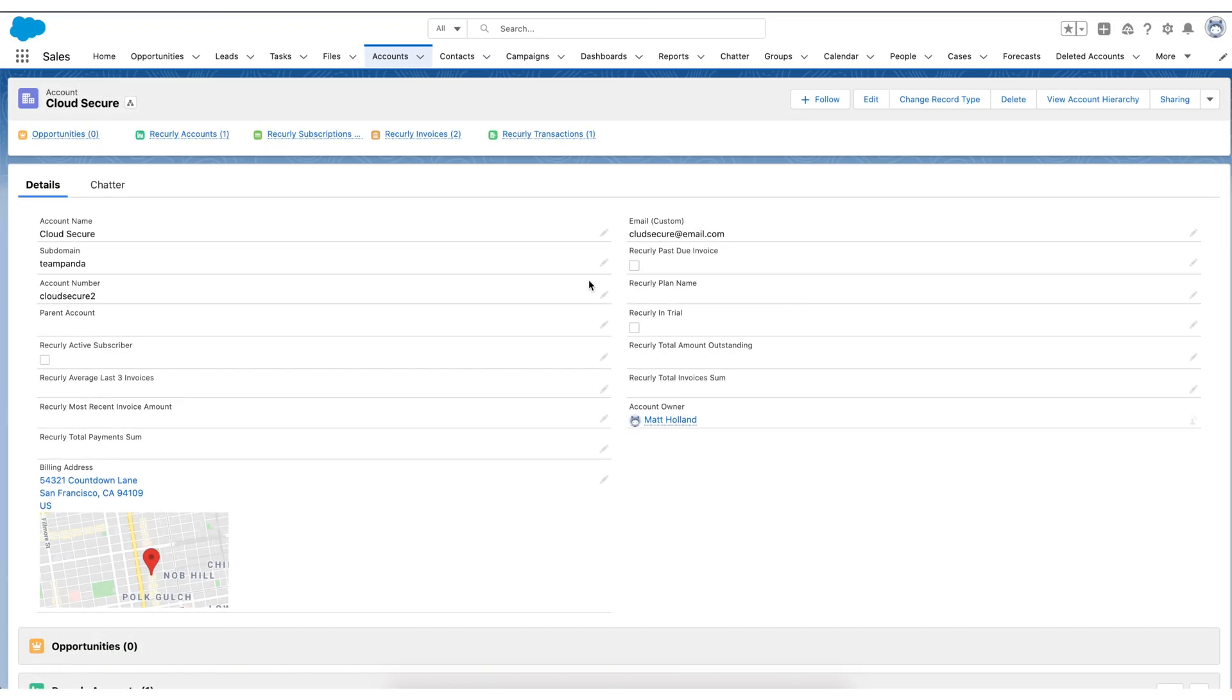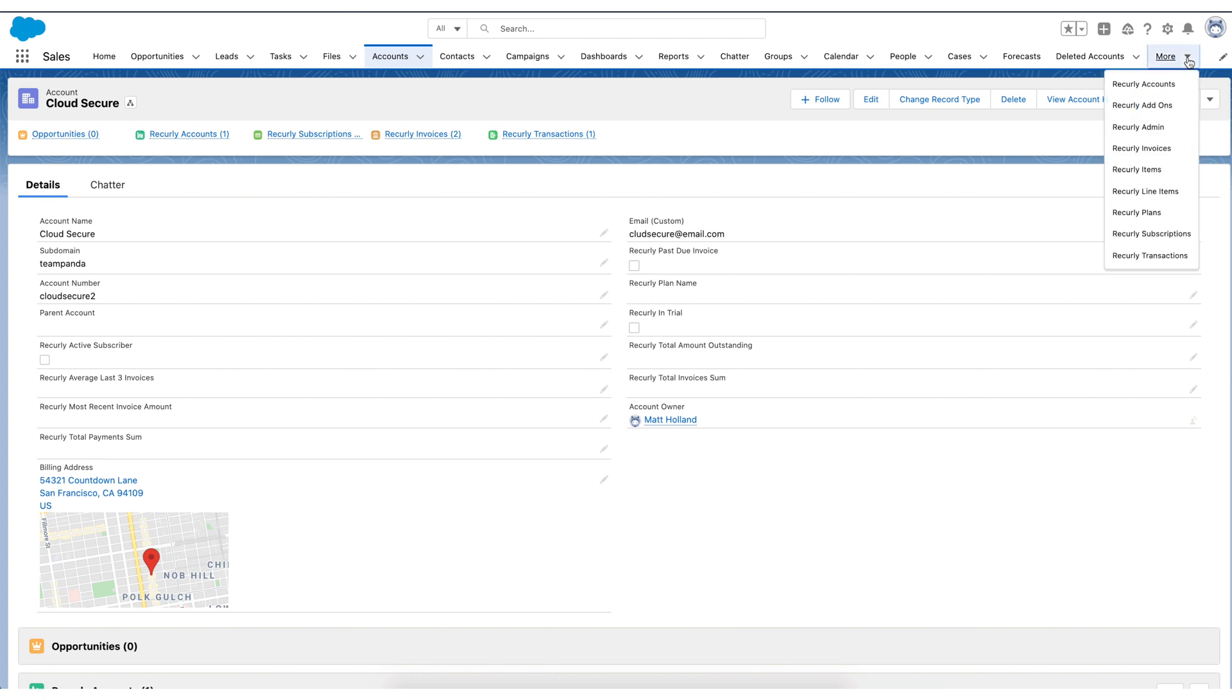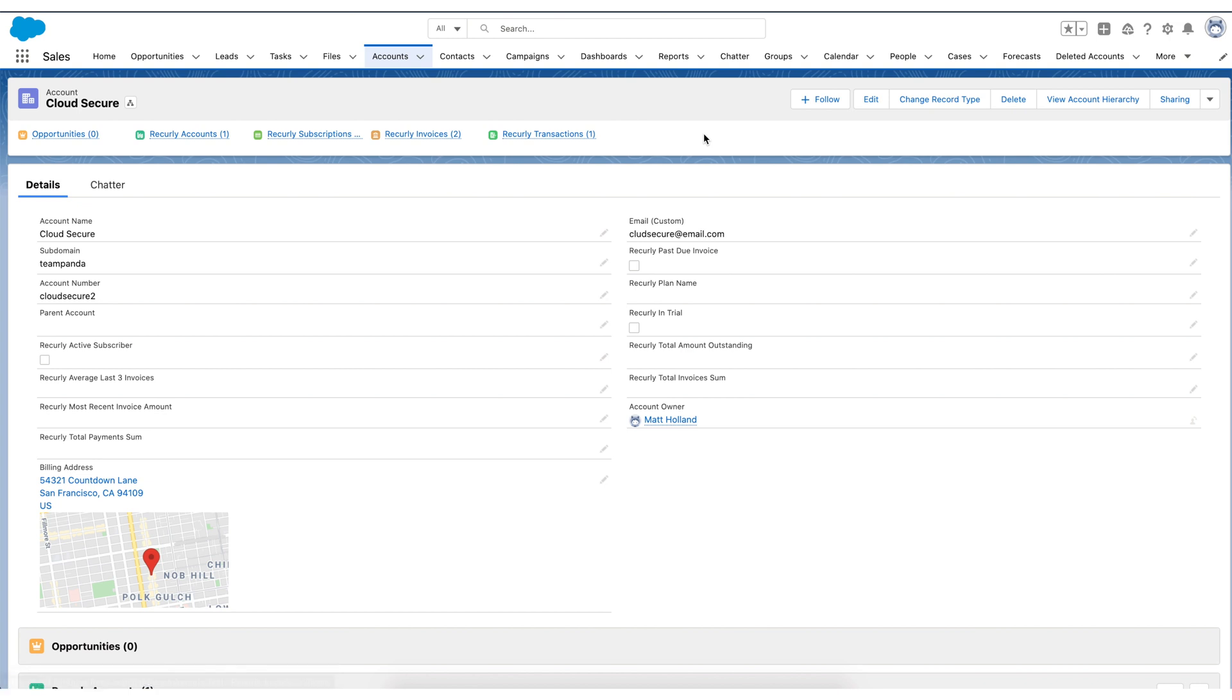Now that we've discussed Recurly for Salesforce at a high level, let's take a look at it and see how it works. So what we're looking at here is a Salesforce sandbox, and we're looking at the standard tabs. We have opportunities, we have accounts, and because we've loaded our managed package, we also have all of our custom objects, Recurly accounts, and so forth on the Salesforce site.